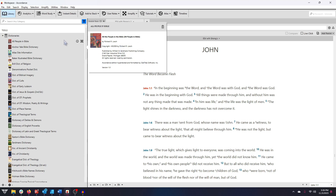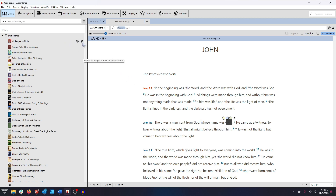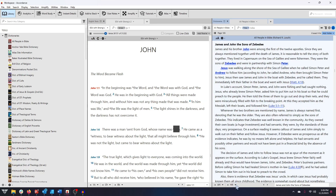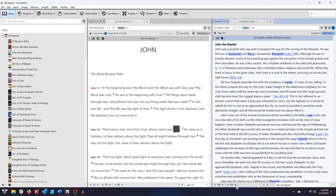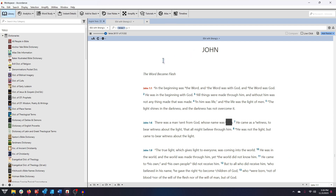The second button will amplify the resource. This involves searching that resource for any content related to a highlighted selection. For example, if I amplify All the People of the Bible while having the name John selected, the work will open showing me entries for all the biblical characters named John covered in that resource. We'll cover amplifying and its uses in a future video. For now, it's enough to simply know that this option is available to you.